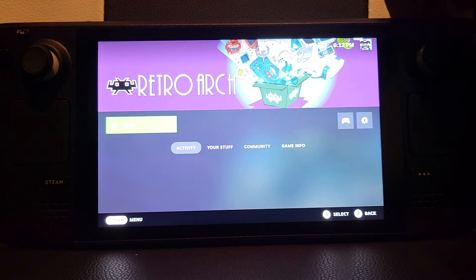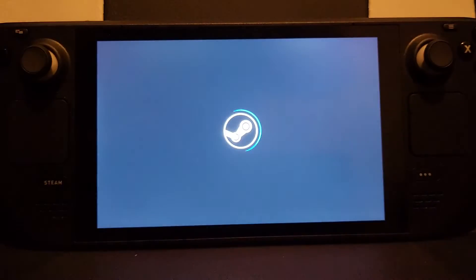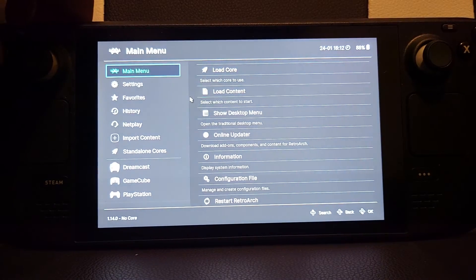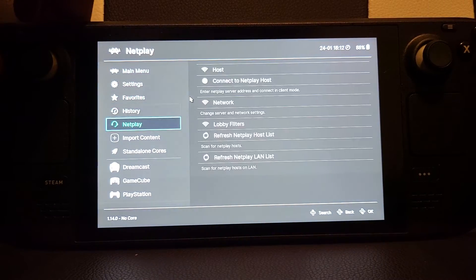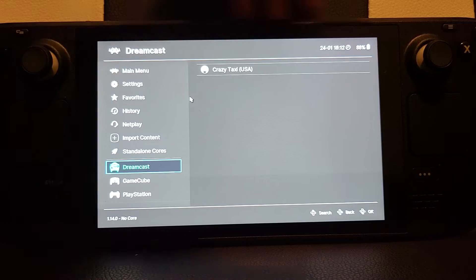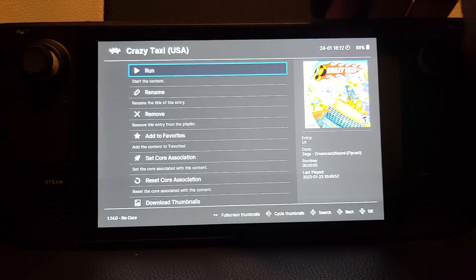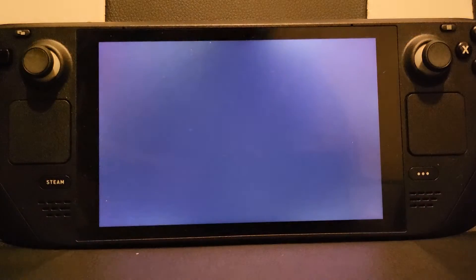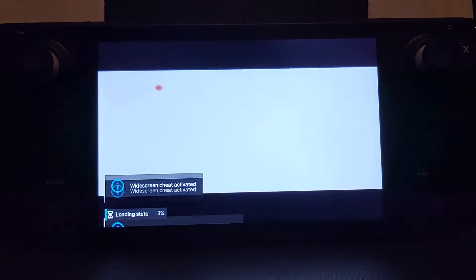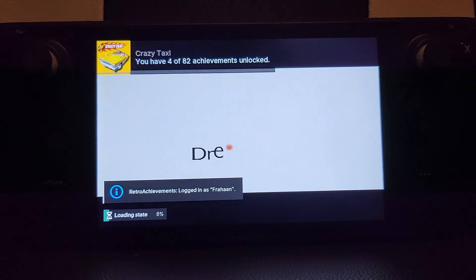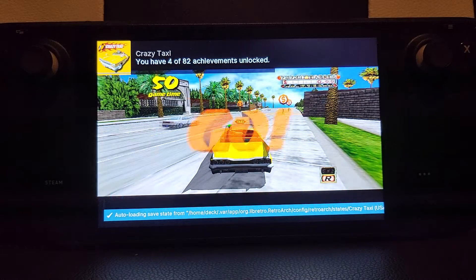Click Play, go down to Dreamcast, select Crazy Taxi, and click Run. Now let's go ahead and look at the commands.